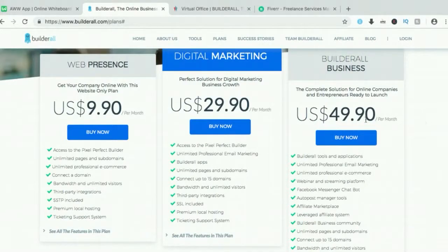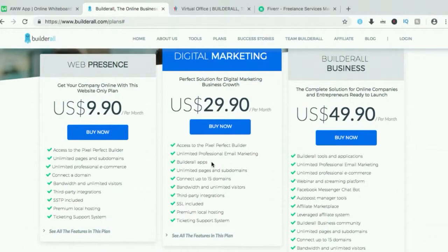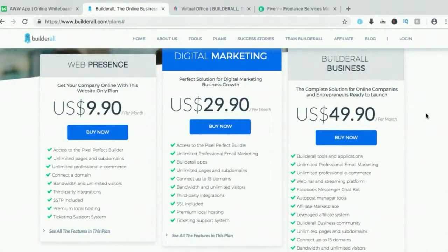Let's go to the cost real quick. If you just want unlimited websites, you can go for the $9.90 plan — you get unlimited websites for $9.90 a month. Next is the digital marketing plan, the business digital marketing plan, at $29.90. The difference is you have access to other features. And Builderall Business — this is the one I am signed up to — it's the $49.90 business plan.